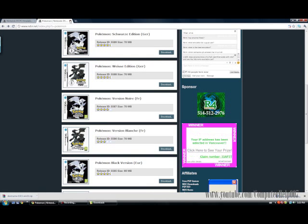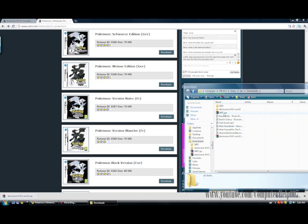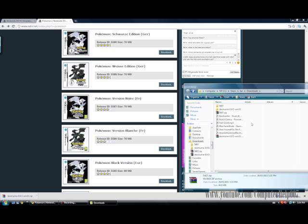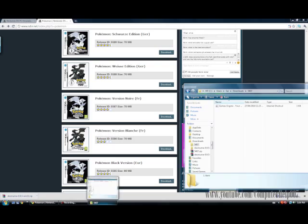Once you download the ROM, it should be numbered and it should be a .rar file. You want to extract it — right-click, extract files. You're going to get a folder like this. Double-click on that and there should be your ROM.